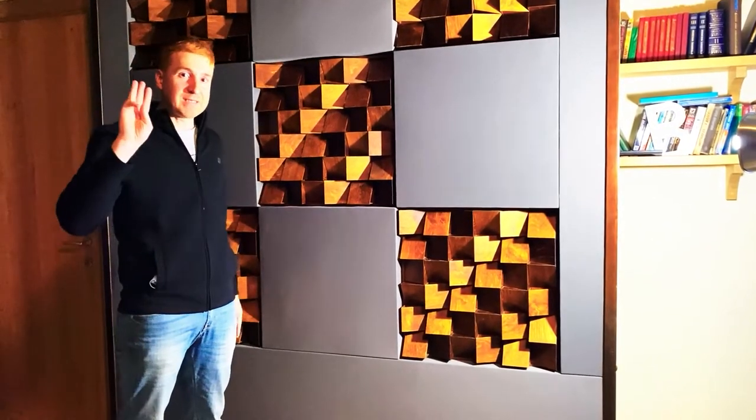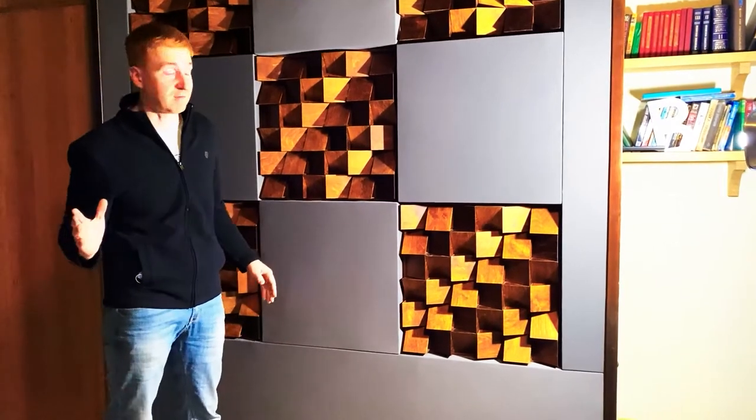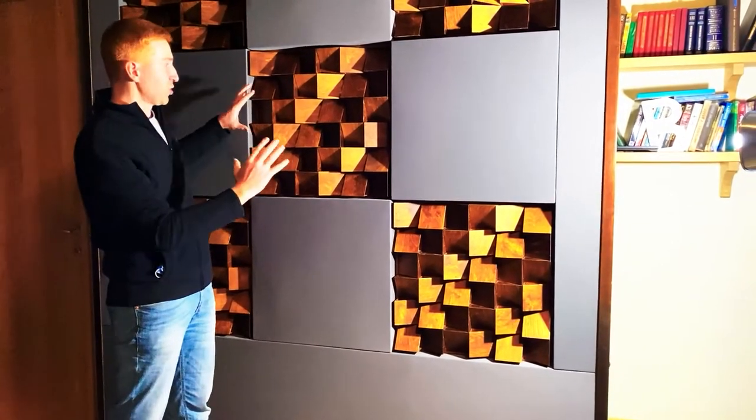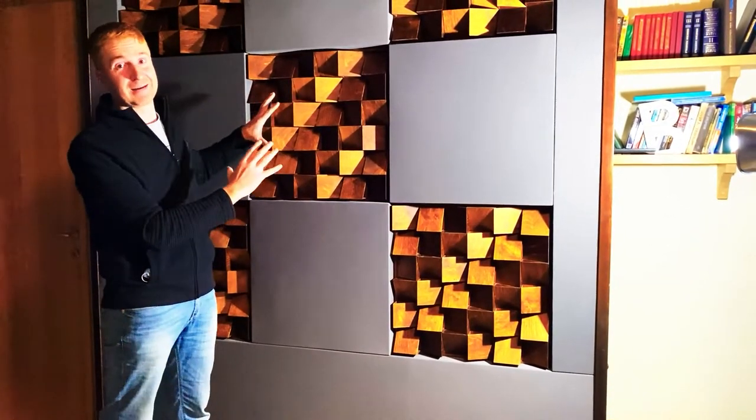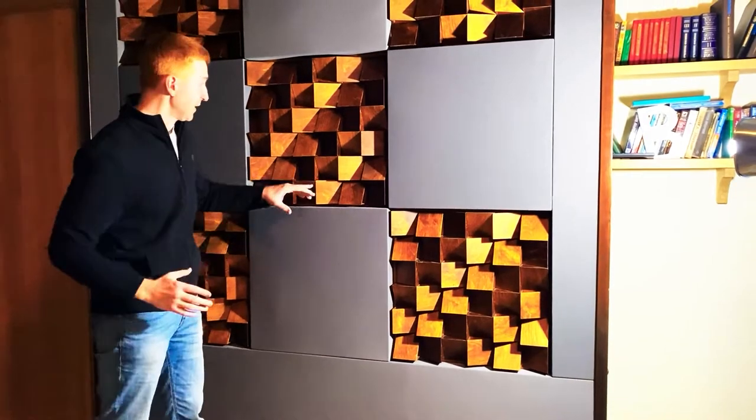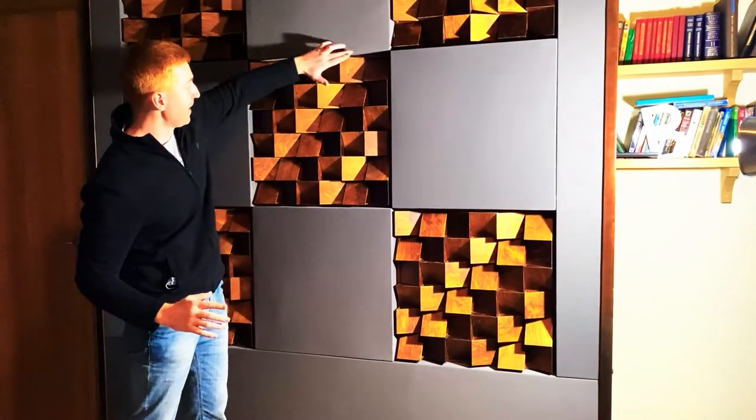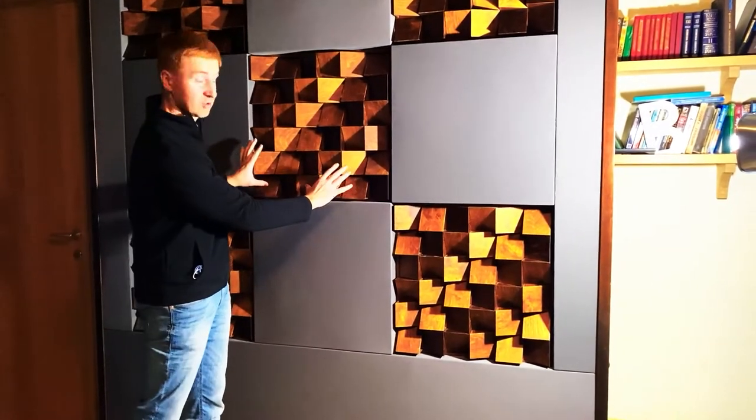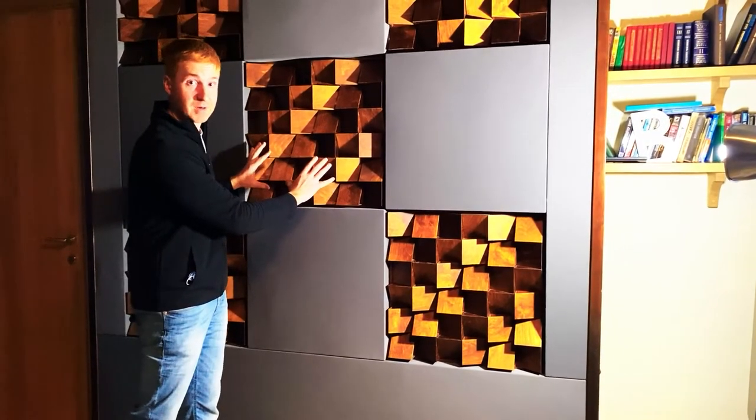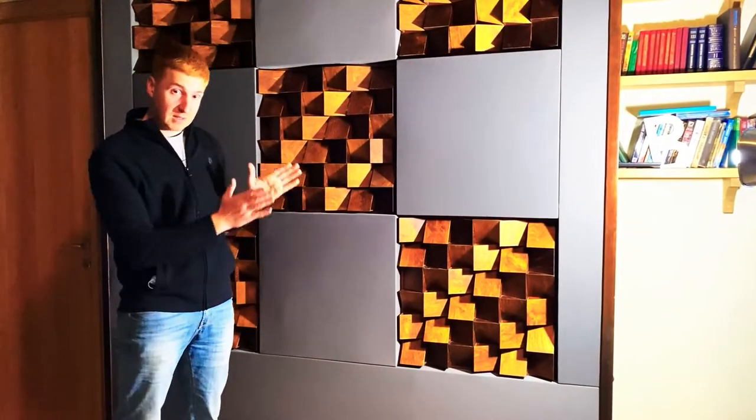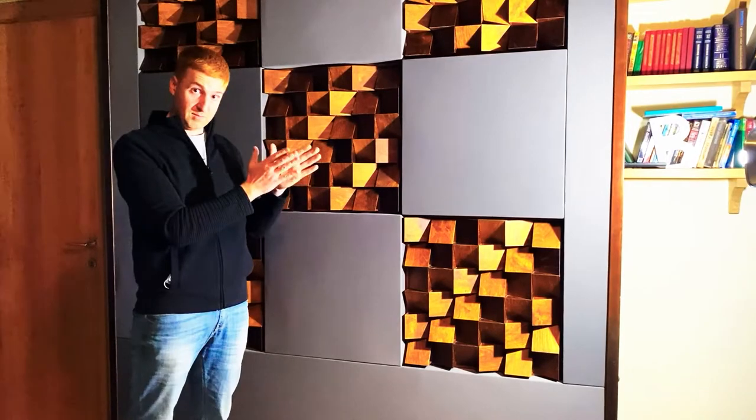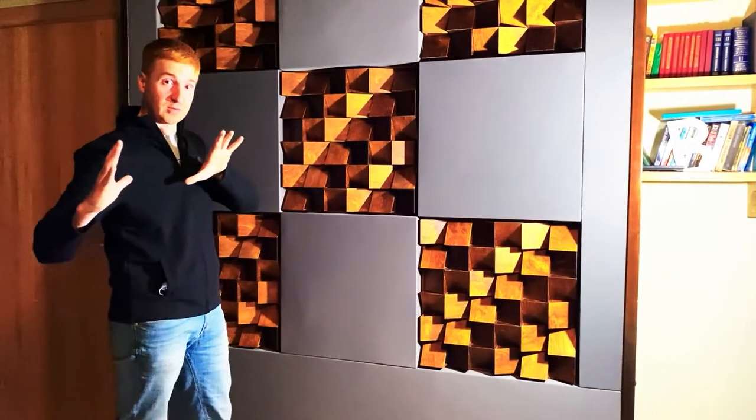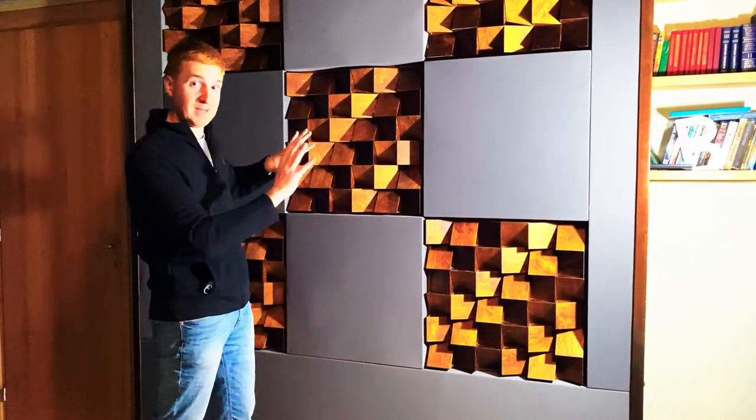We need to absorb one kilohertz, 500 hertz for example. Mineral wool will also absorb the higher frequencies, however this diffuser will reflect the high frequencies but low and middle frequencies which are reflecting between the walls in the room and ceiling and floor, this diffuser absorbs them.